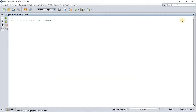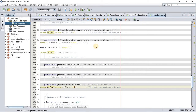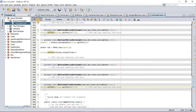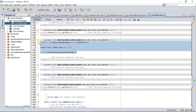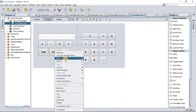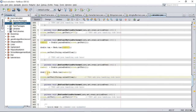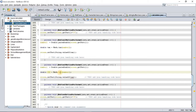Next, we'll do almost the same thing for sine and cosine. Just copy this code — Ctrl+C — go to Design, right-click on your cos button, go to Events, Action, Action Performed, and paste. Now change the variable name to cos, change the Math function to cos, and change the setText variable to cos as well.